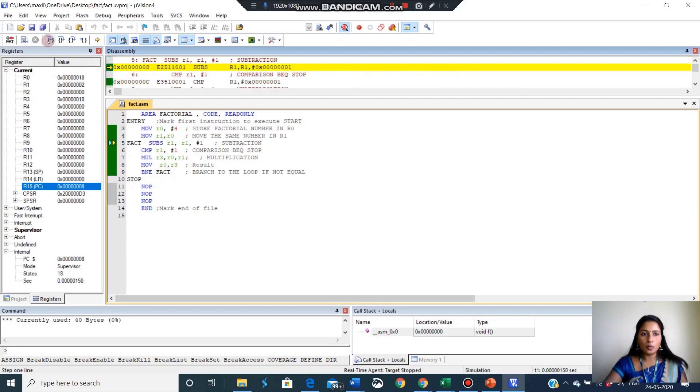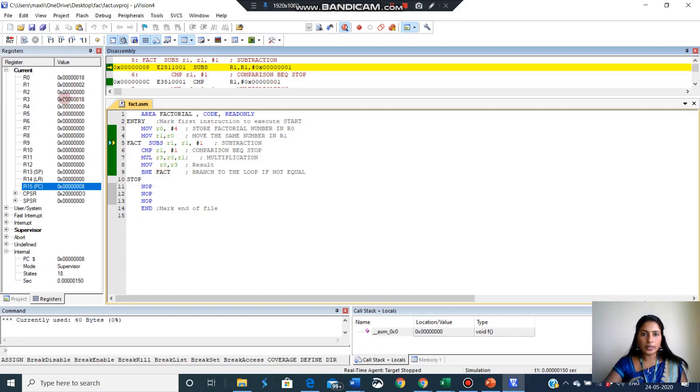For the last output, we know that the result is 18. That result will be available with R3 register and R0 register. See you can see here. R3 became 18 and R0 is also became 18. So this is our result.